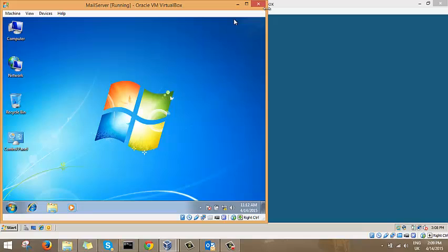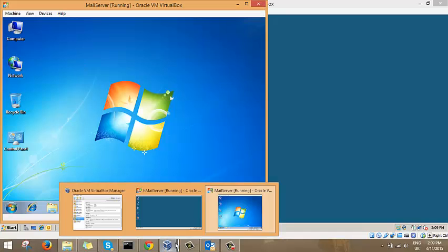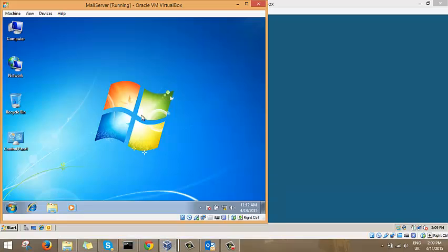The network address we're going to be playing with is 10.0.0.0 on a slash 25. The gateway would be 0.1, the server address would be 0.2, and the client would be 0.3.